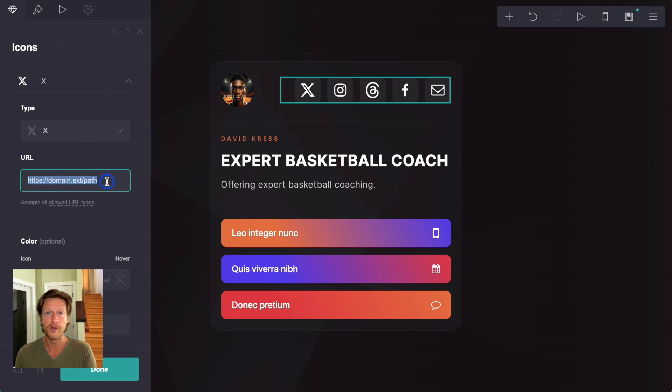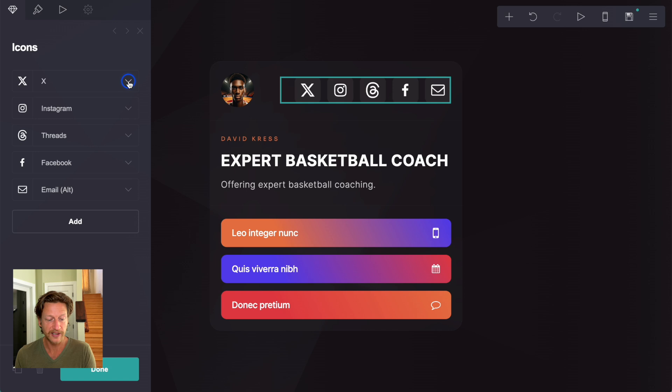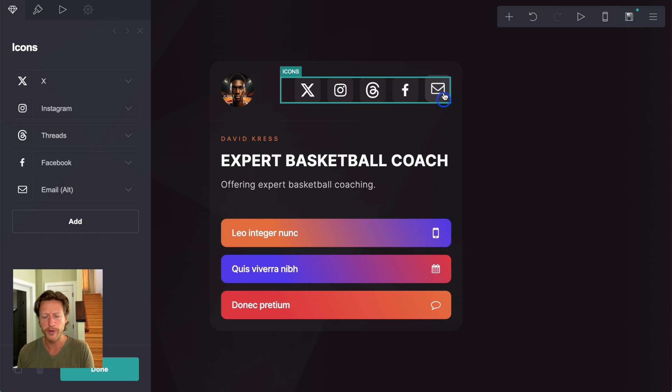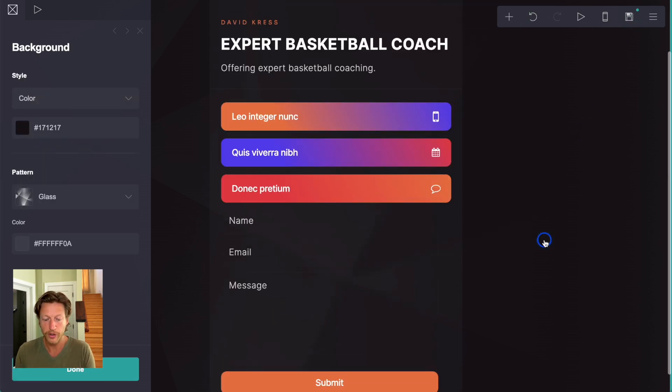All you have to do here is enter the URL. So you just enter the URL for your Twitter, or X as it's called. The same for Instagram, threads, Facebook, and email. Now, the email could lead to a contact form somewhere else, or you can also embed contact forms on here.